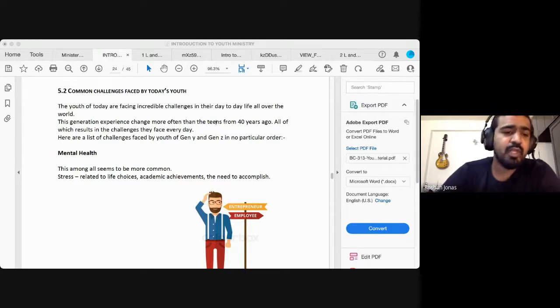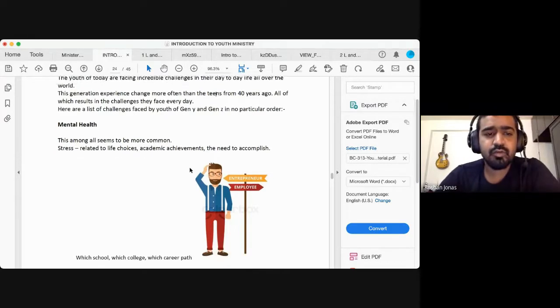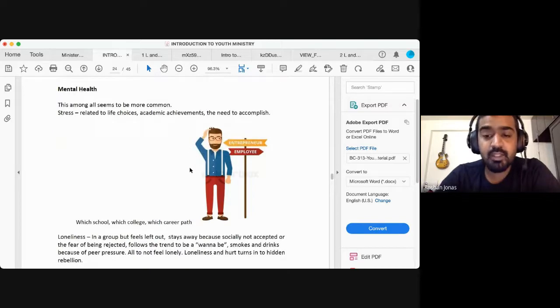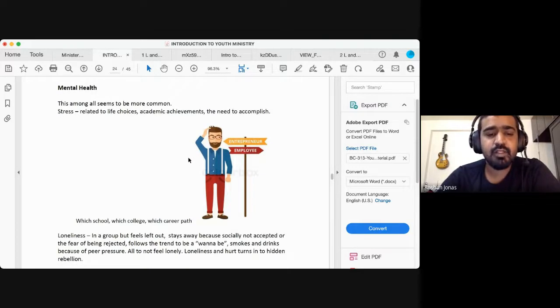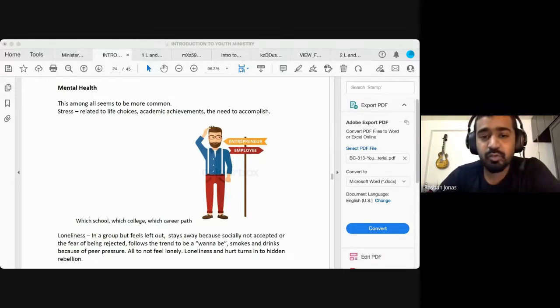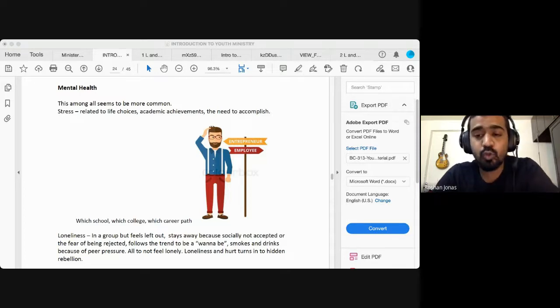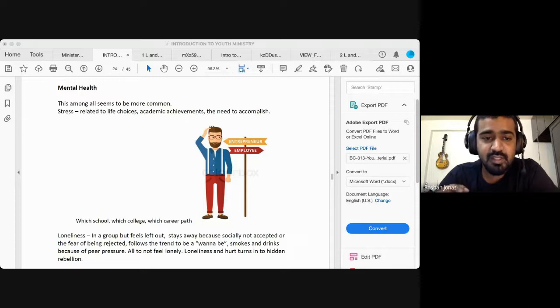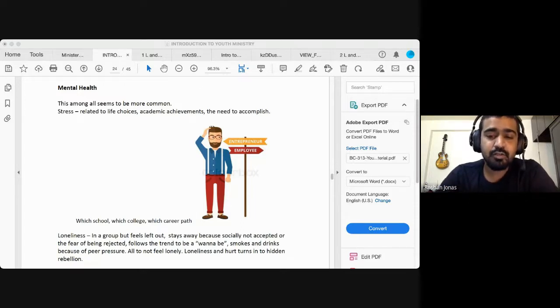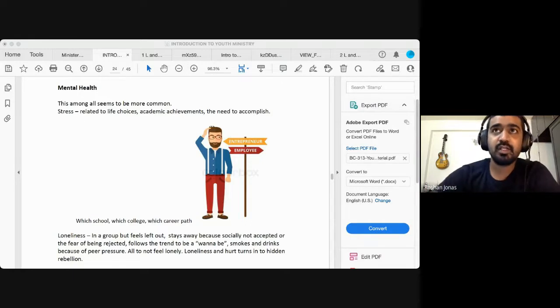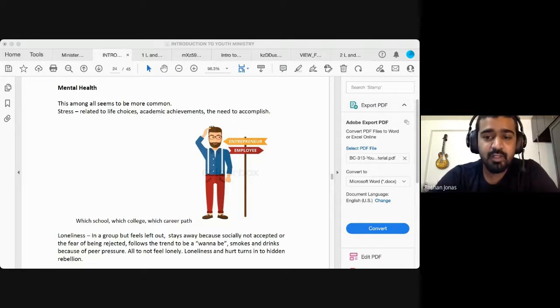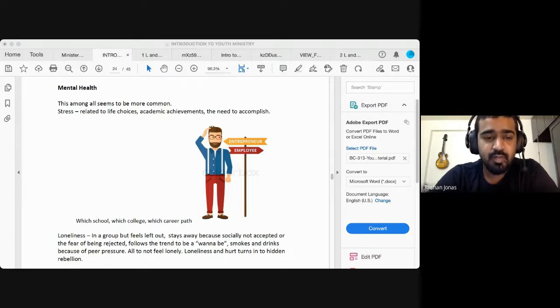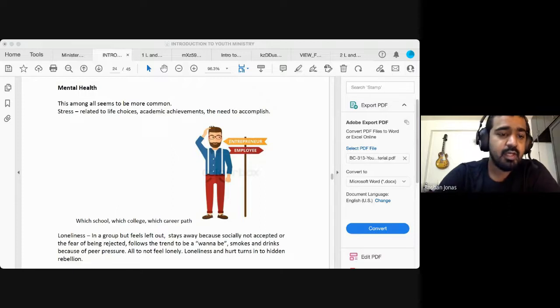So one of the challenges, one of the main challenges that the youth of today are going through is mental health. And if we look at the global survey that was done, some of the numbers and the statistics are related to this issue with young people all over the world is scary. It's staggering. It's very, very, very real. The challenges when it comes to mental health.